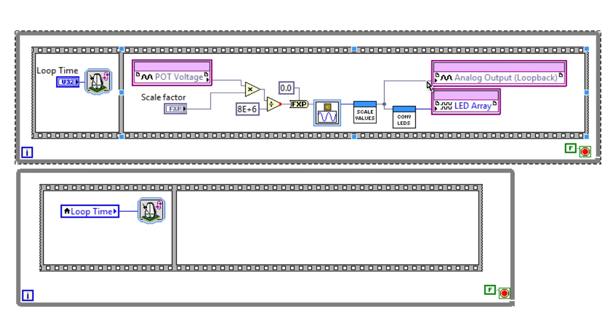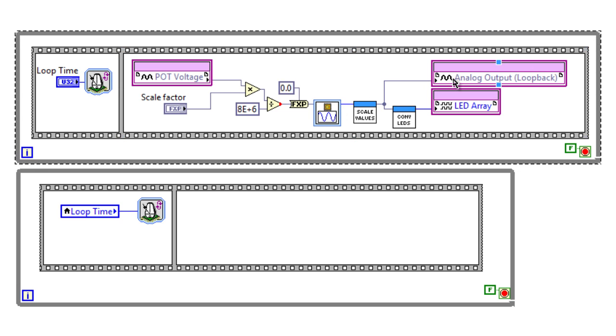This is then outputted through an analog output, wired back to an analog input, which now will drop onto our block diagram.